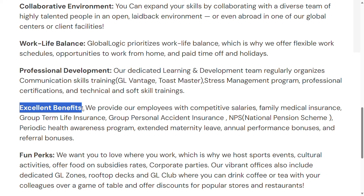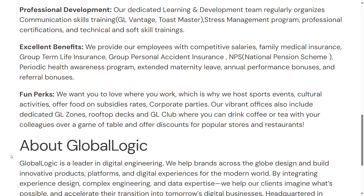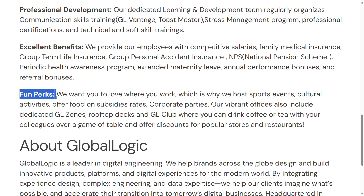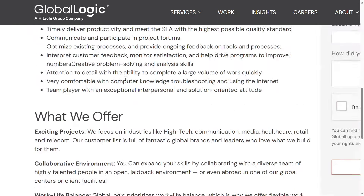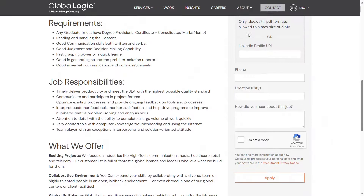Benefits include family medical insurance, group term insurance, group personal accident coverage. They have benefits for your family and accident coverage. You will also enjoy fun parks and work in fun parks, so apply for it.